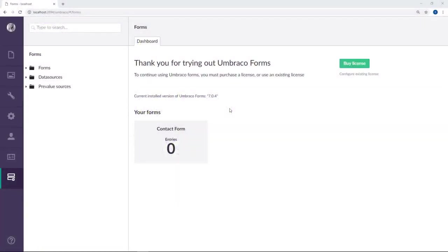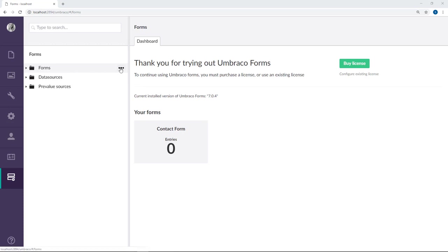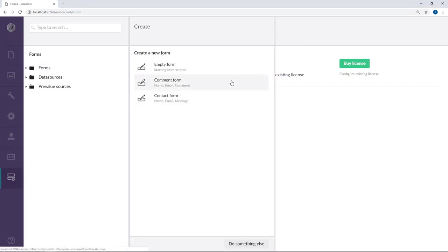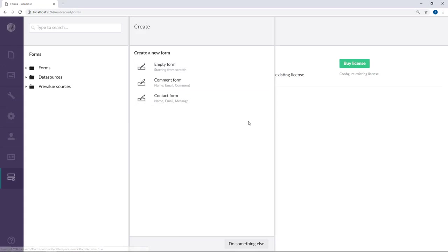To create a new form, we click on the three dots here next to the Forms folder. As you can see, we have a few options here. We can choose to start from scratch with an empty form or choose one of the two templates down here. For this video, we'll go with the empty form.